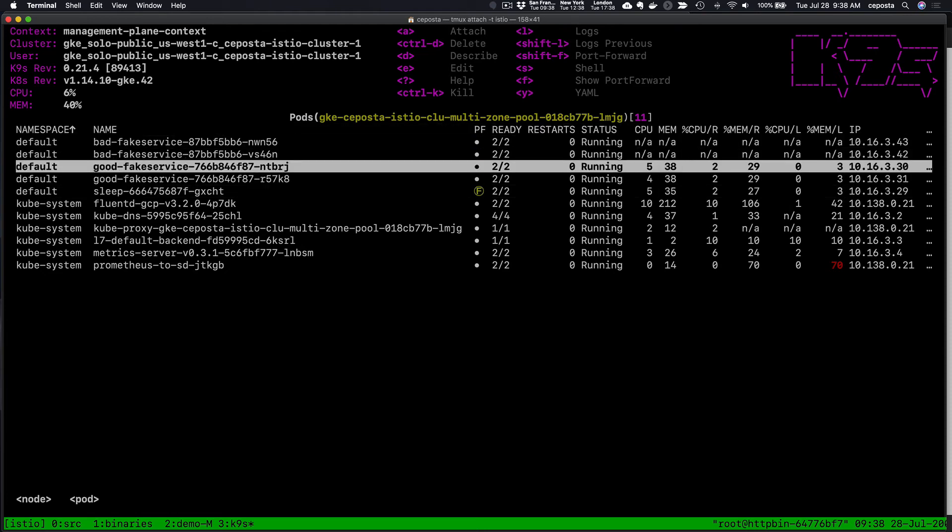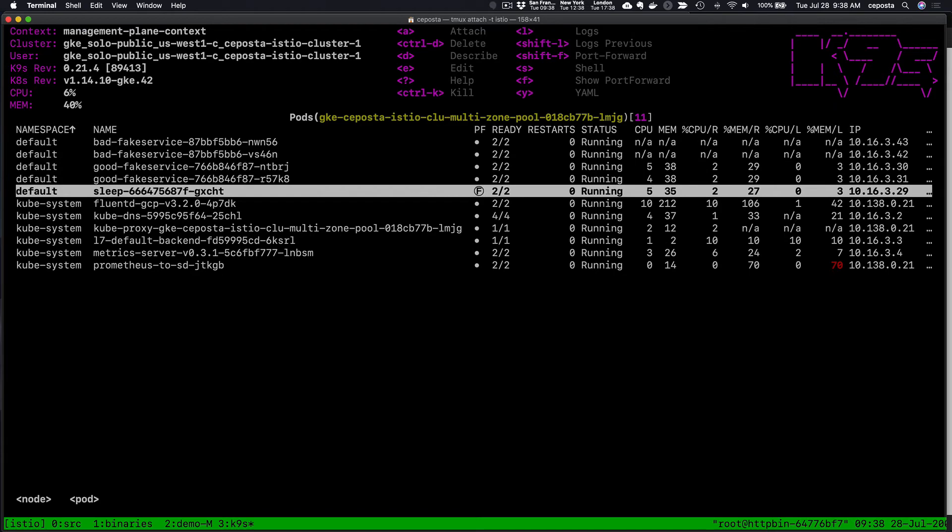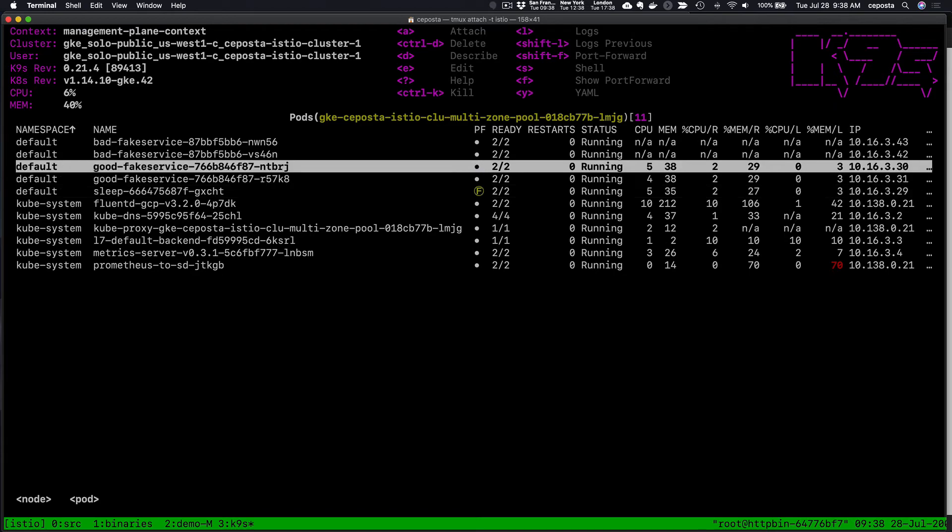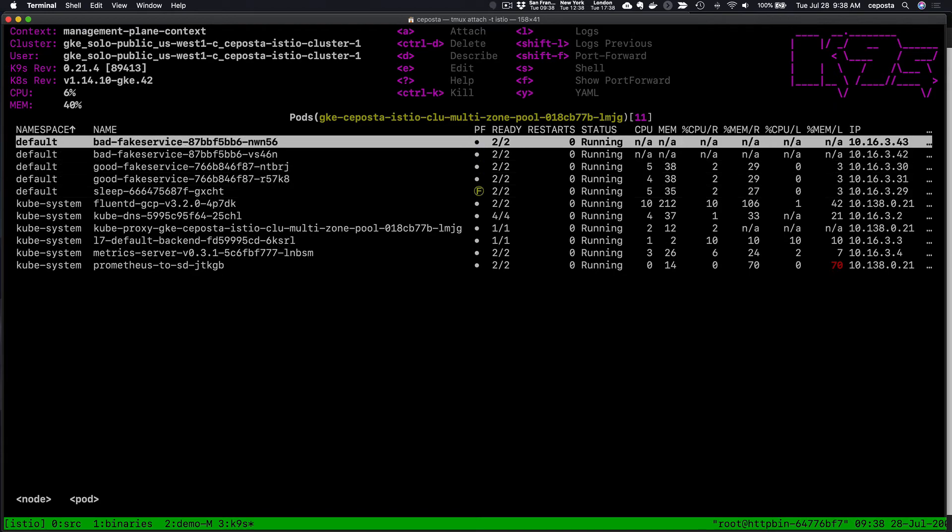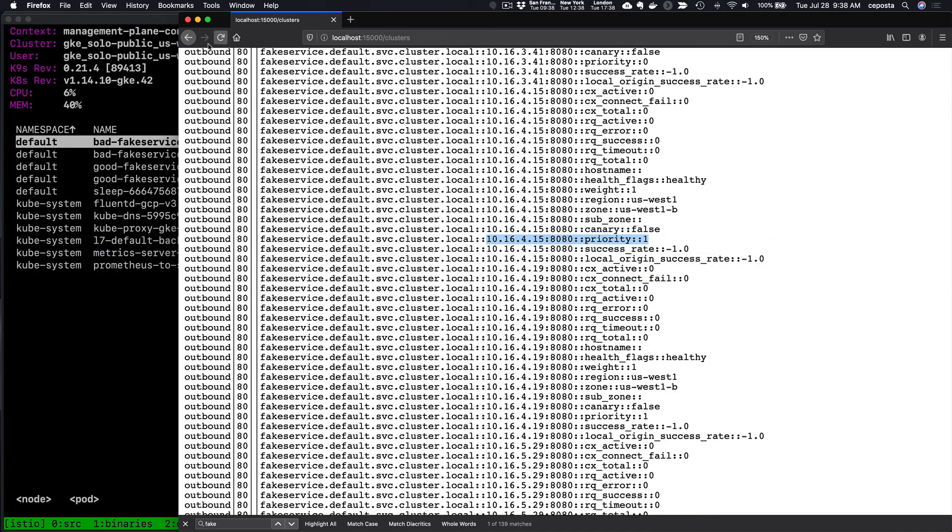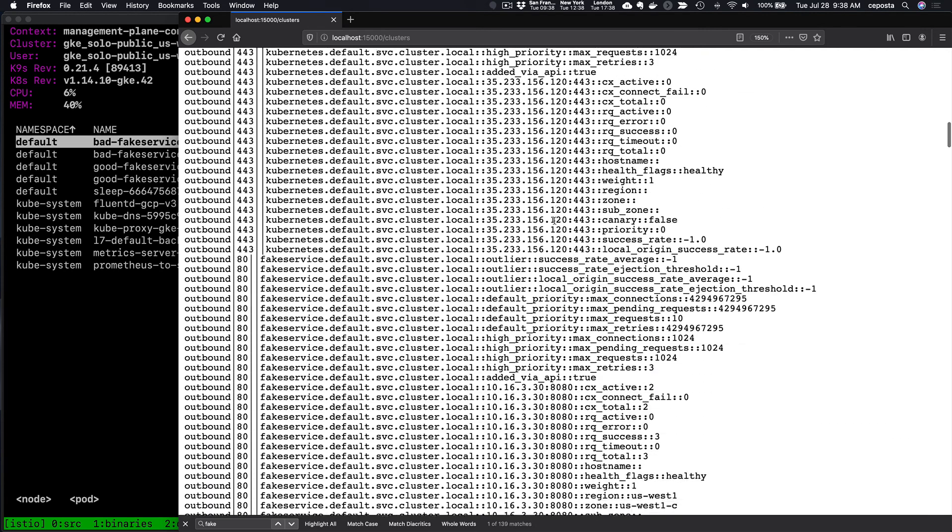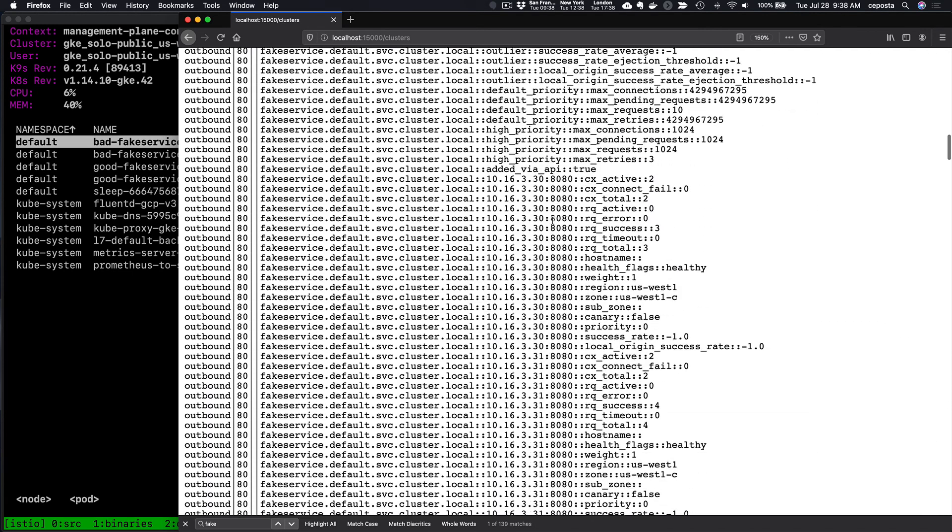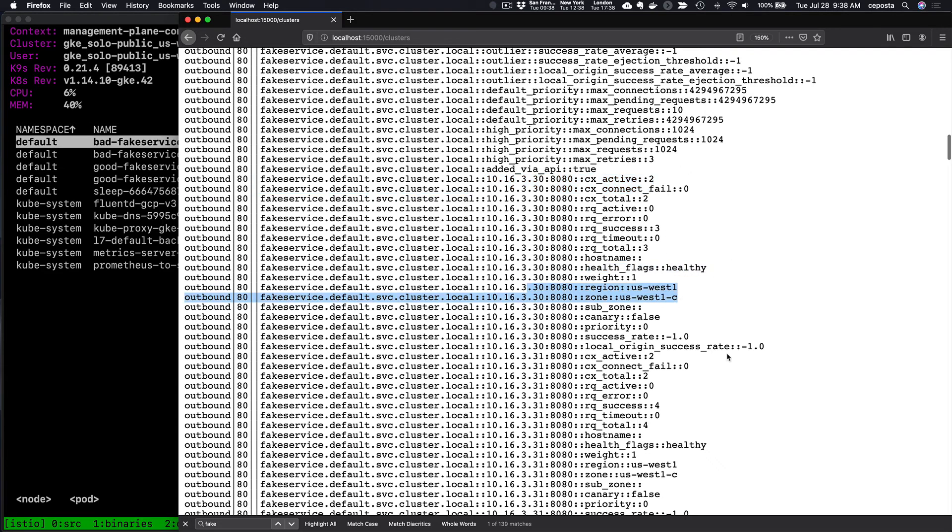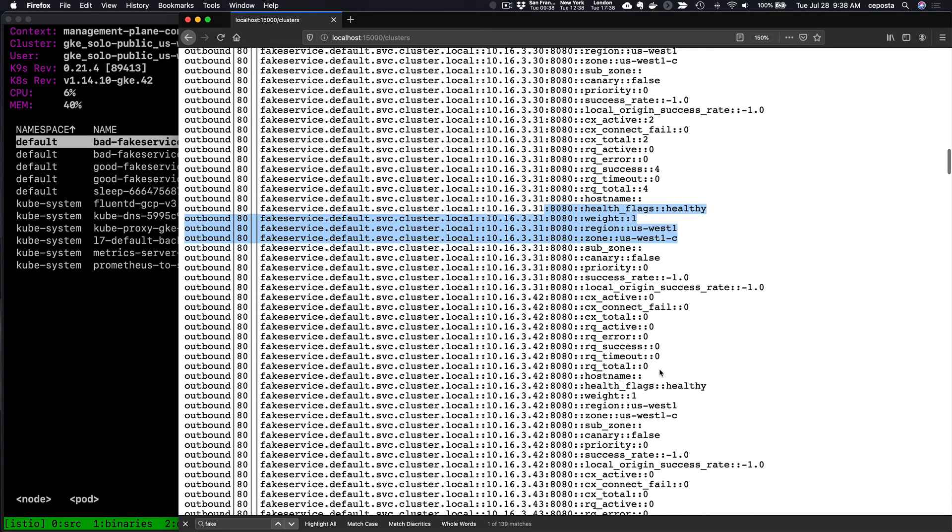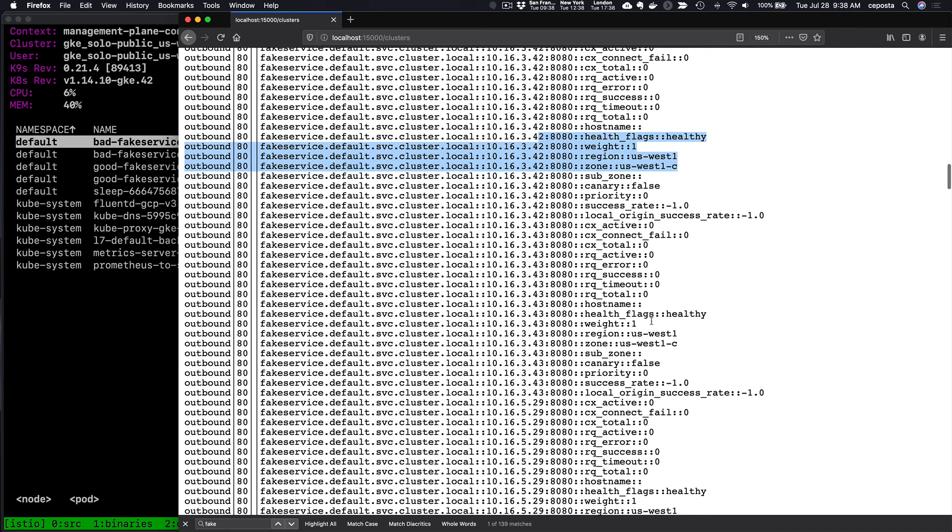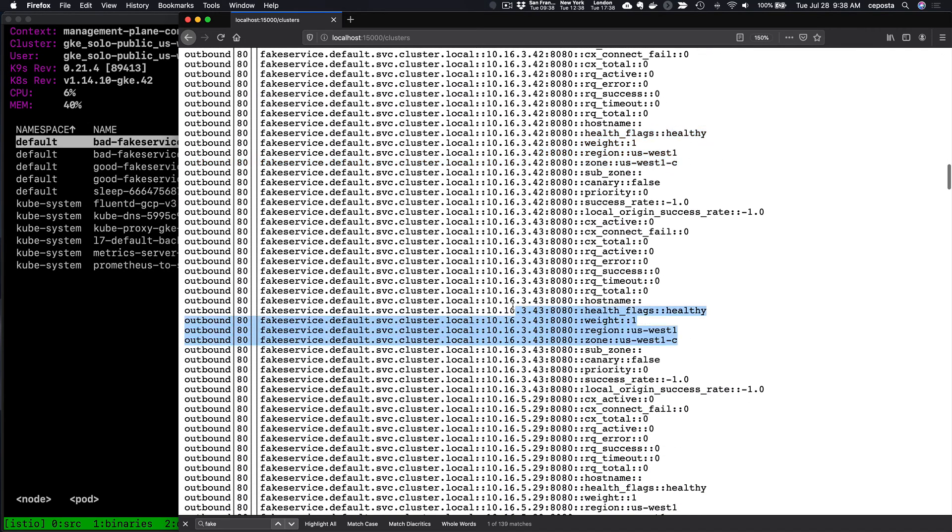Now we have the bad fake service and the good fake service, some of them running in the same locale as the sleep pod. If we come back here to the stats, refresh fake service, we see healthy in west-1c, healthy in west-1c, healthy west-1c. That's three and four. You see a priority of zero for those ones, so that's all good.